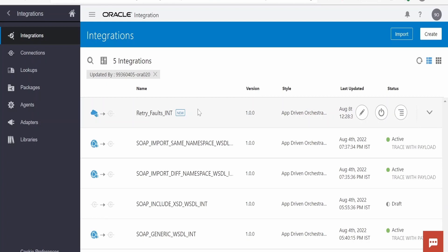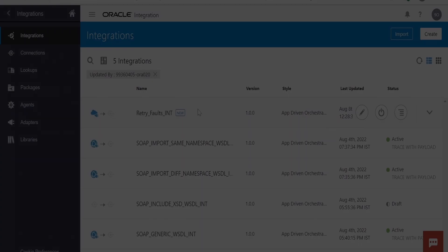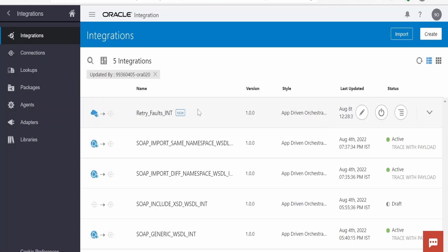In this class we are going to learn how to develop a solution in Integration which can retry the faults. Out of the box in Oracle Integration there is no feature which can retry in case if there is any fault when we invoke any connection. Suppose I am trying to call this SharePoint API with the help of REST connection and API is down due to some reason.